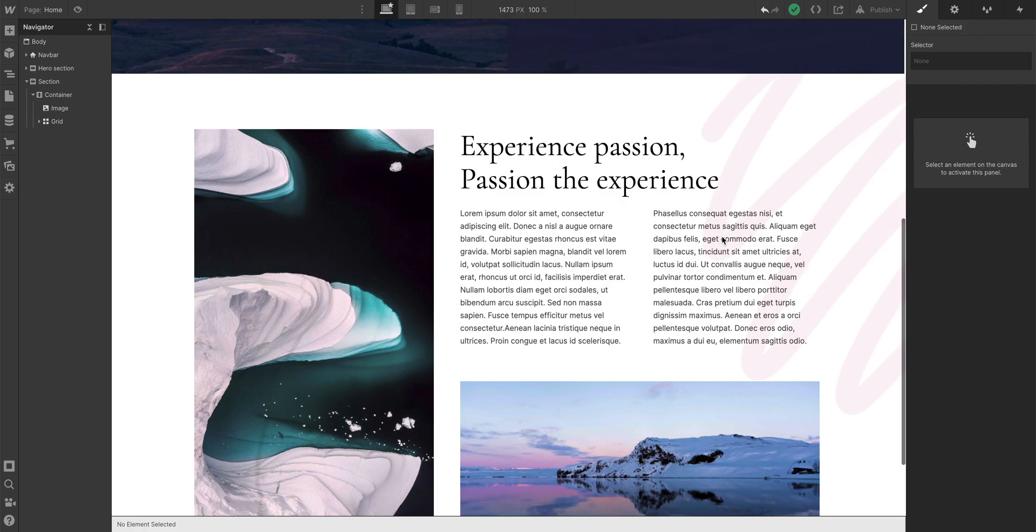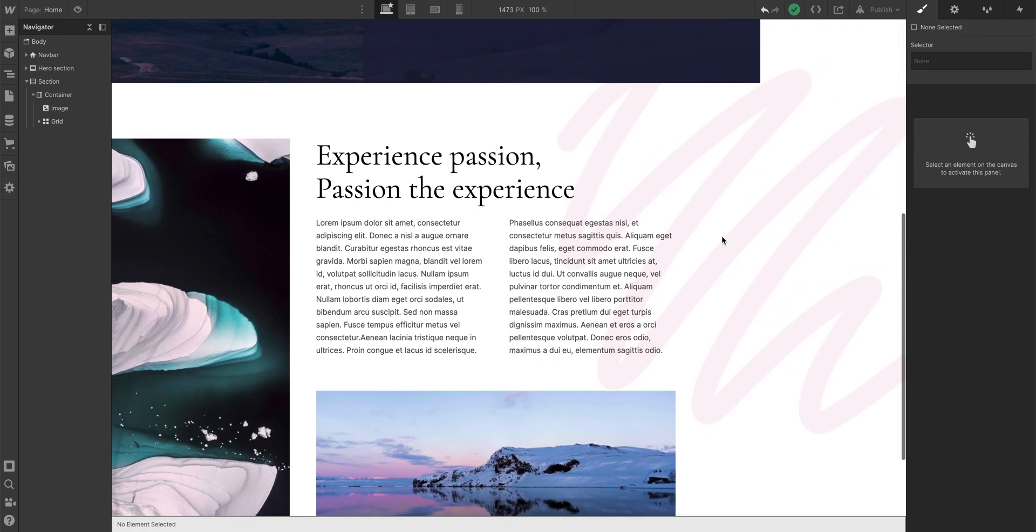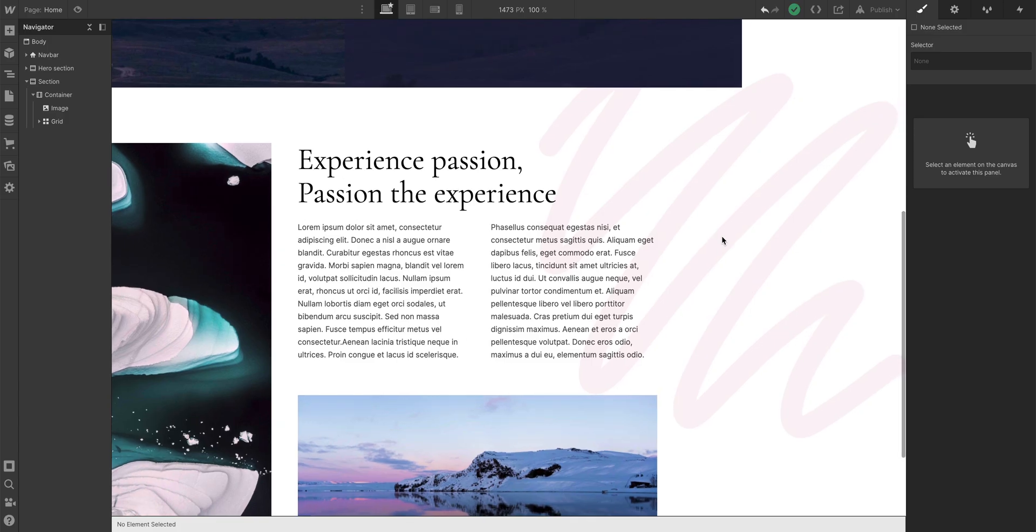Sometimes it's extra space. Sometimes it's elements hanging off the edge. There are lots of things that could be the culprit.